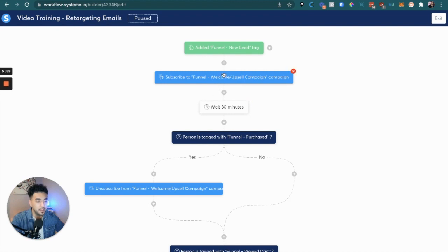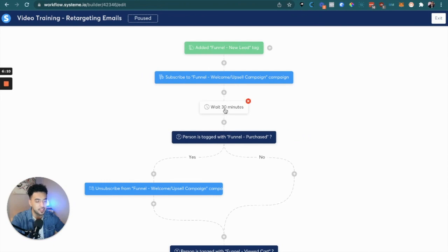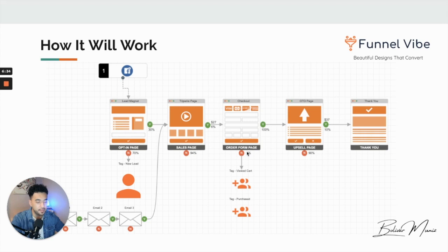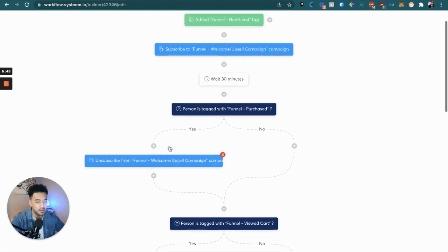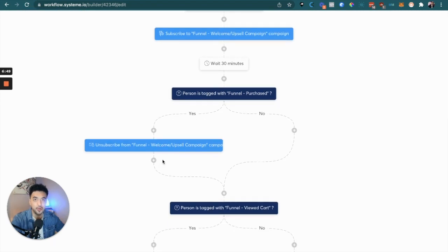That should happen immediately — they should land on this tripwire page right after the lead magnet page. So we know they viewed this page when they entered their email. We're going to wait 30 minutes to see if they purchased or not. After 30 minutes, we check if the person actually purchased. On the order form page in your funnels area on systeme.io, we're going to add these two tags.